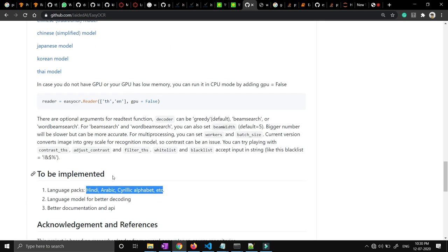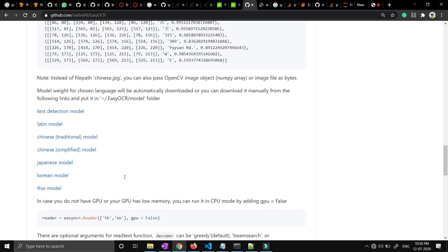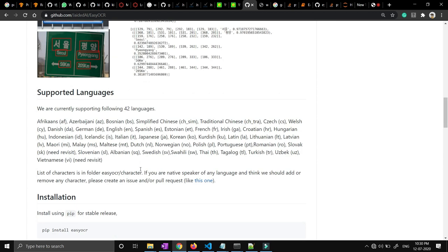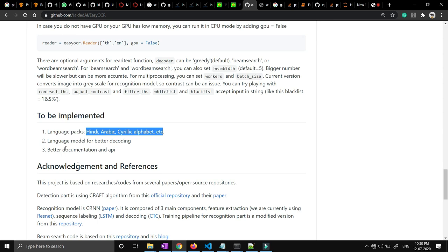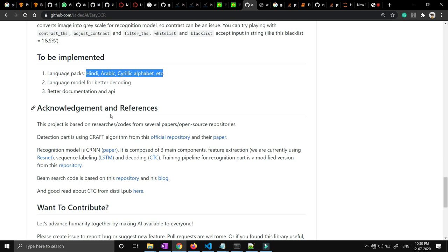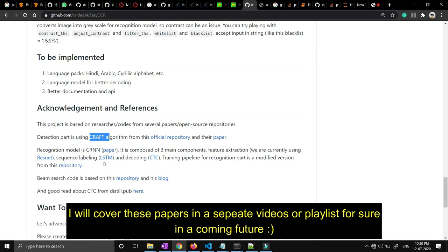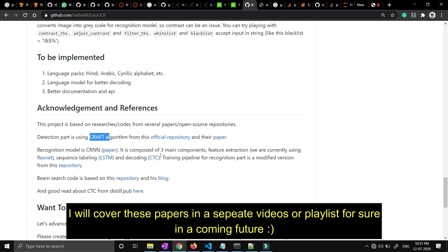One more thing: there is no documentation as such for this particular library as of now, and it is also written on the page that they will implement it in the coming future. This library is based on the CRAFT algorithm. Currently they are using ResNet, and for sequence labeling they are using LSTM, and for decoding they are using CTC — and now it is available for us to use.